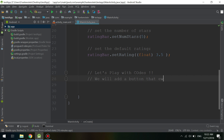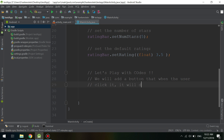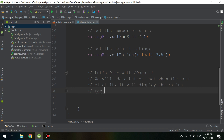We will add a button so that when the user clicks it, it will display the rating inside the rating bar. Imagine we have five stars and the user gives a rating of 3 out of 5.